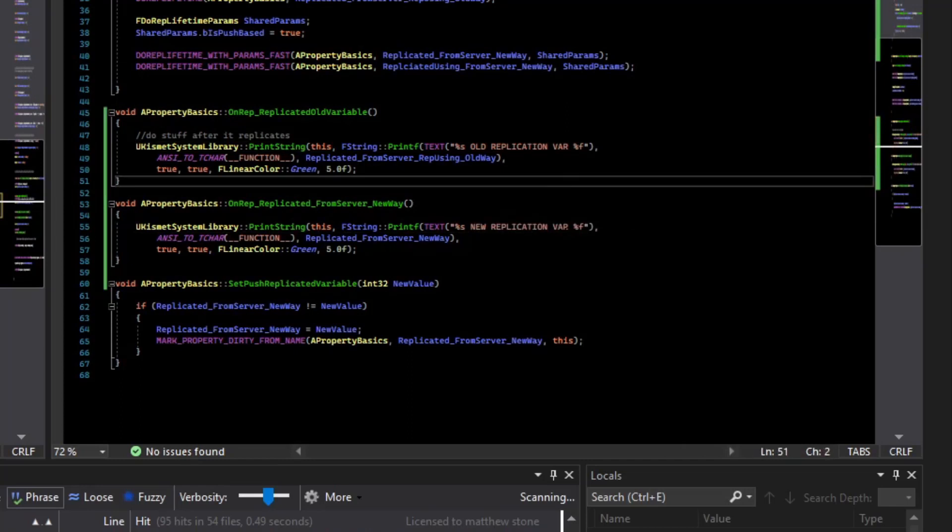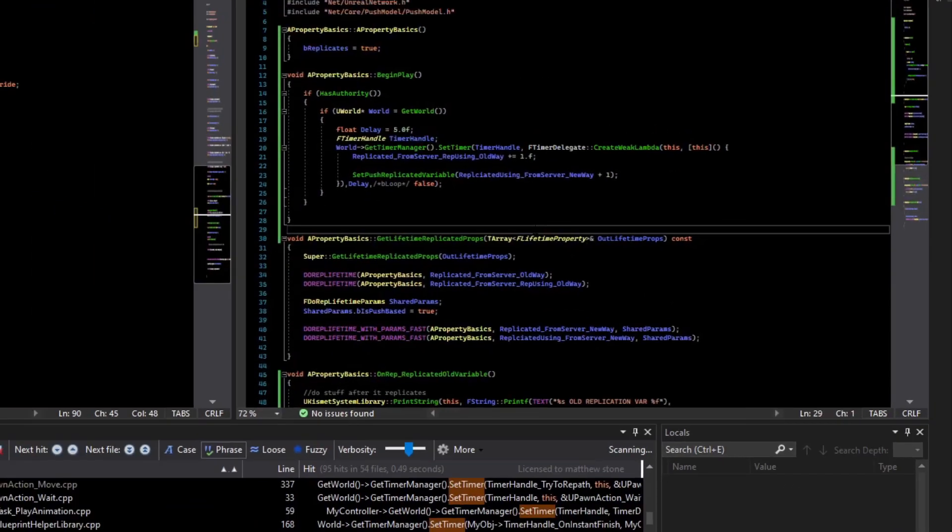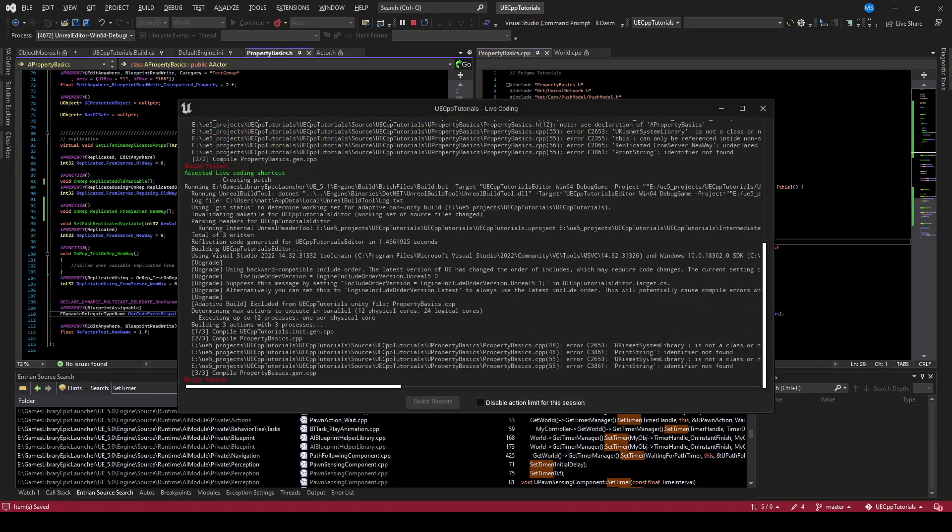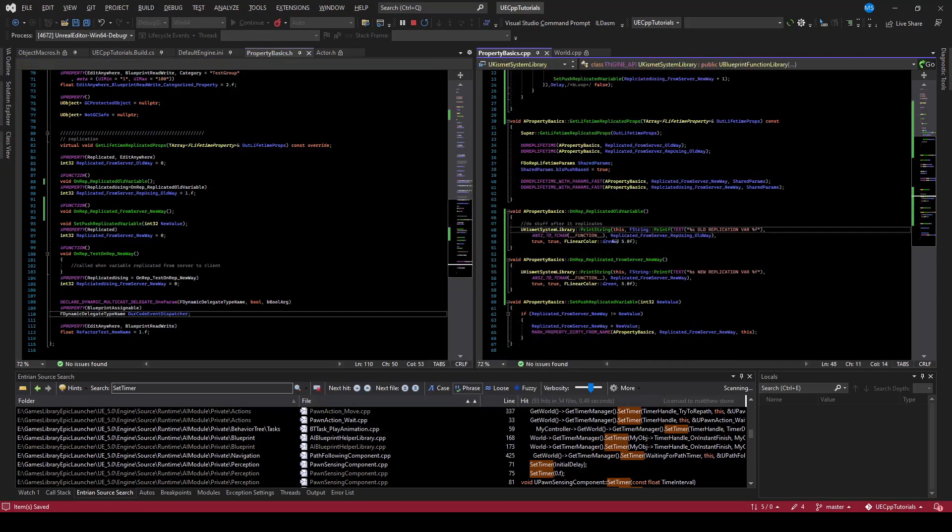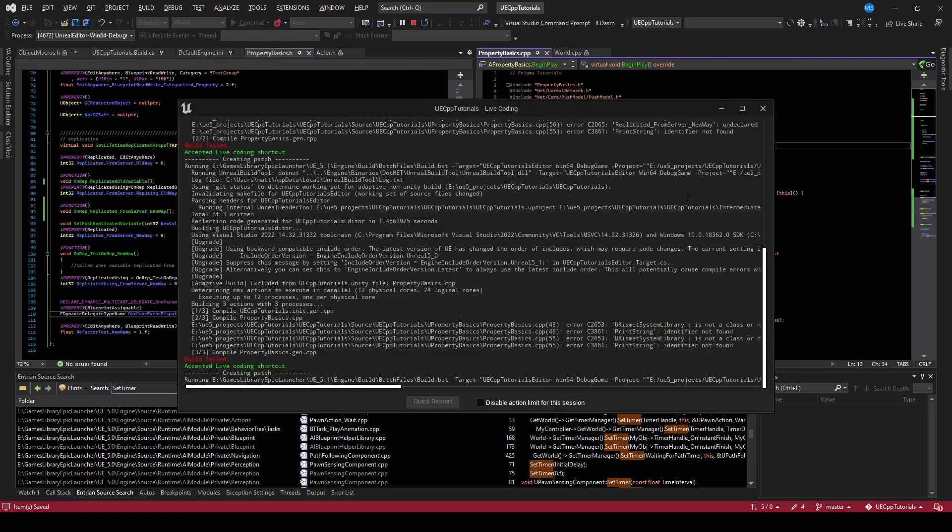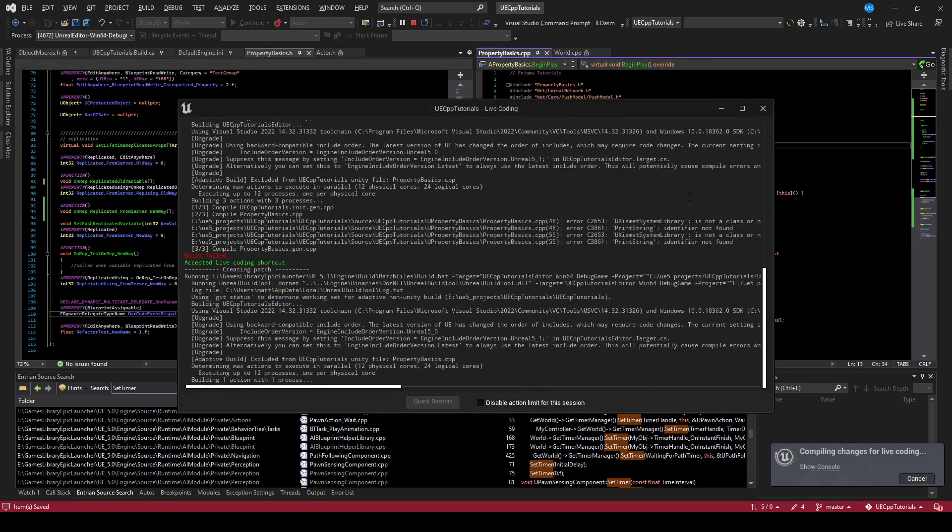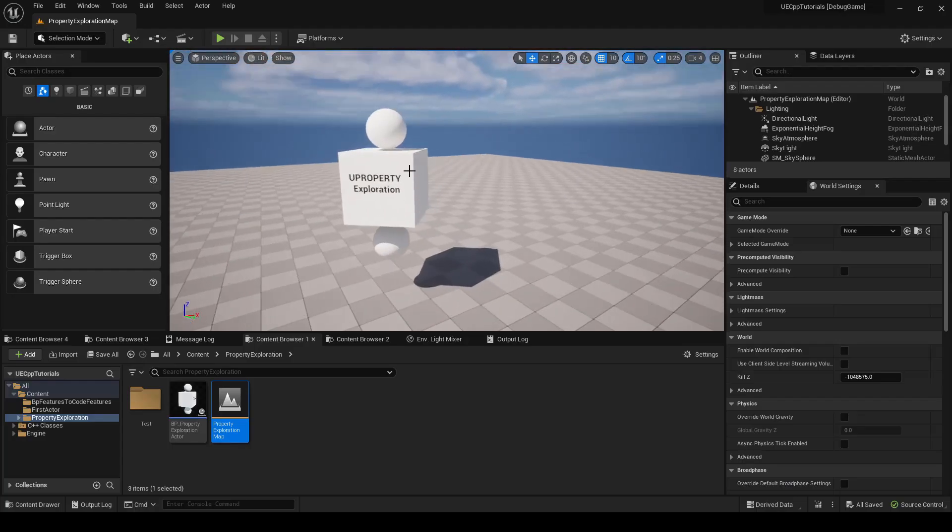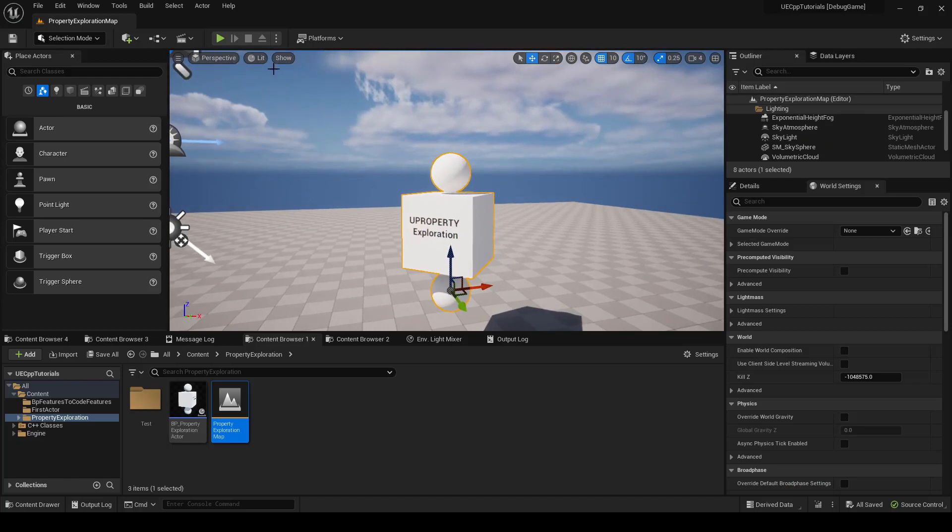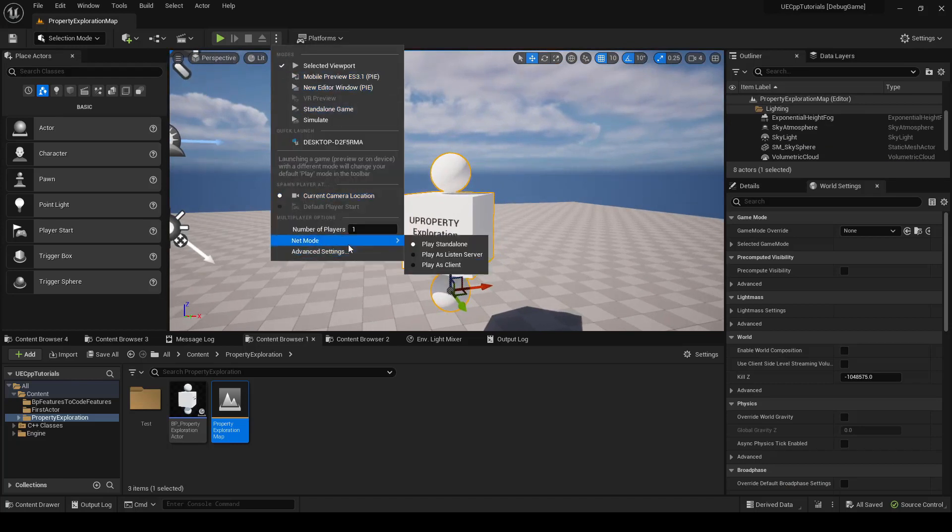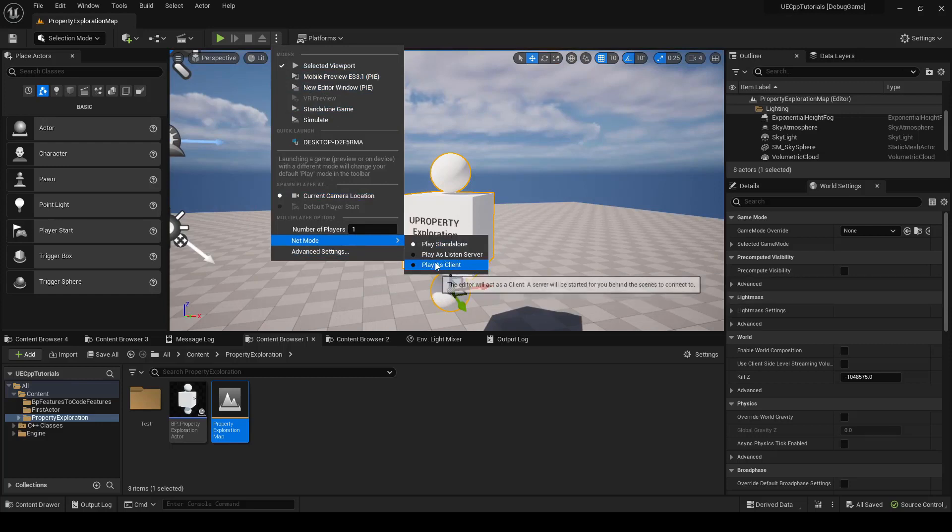So now let's compile and fix any compile errors that we have. We need to include the kismet library. Compile that. And so now it compiled. This actor is the one in the level. What we want to do is make sure we are running on network settings. So we're not going to do standalone. We're going to play as client. So it will launch a client for us and launch a dedicated server.